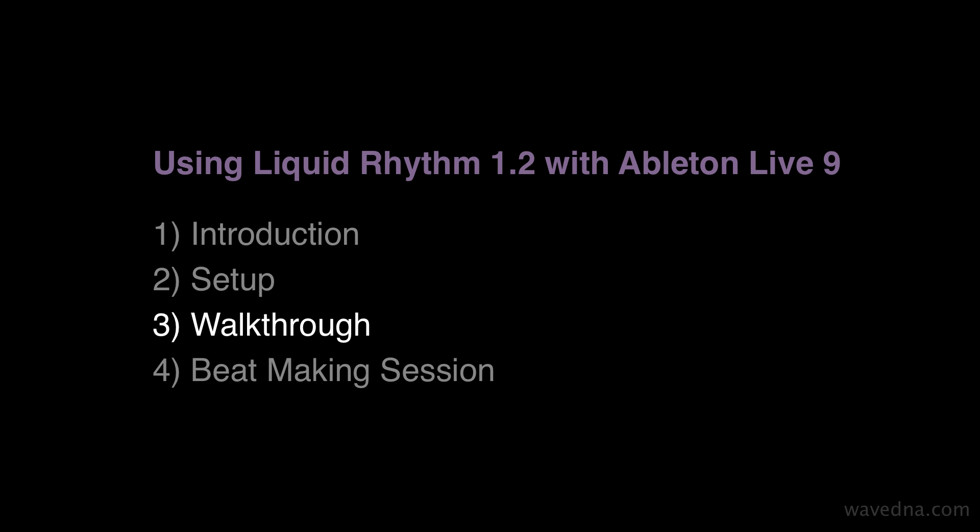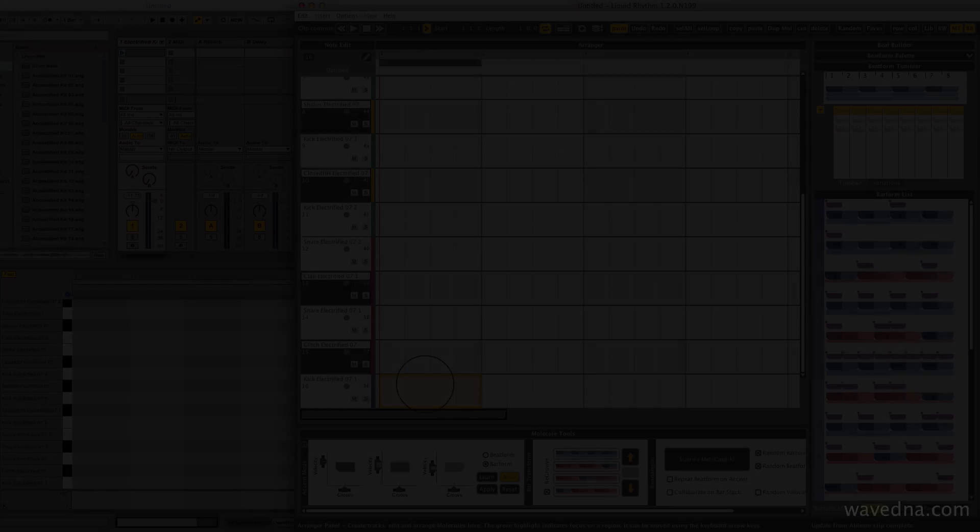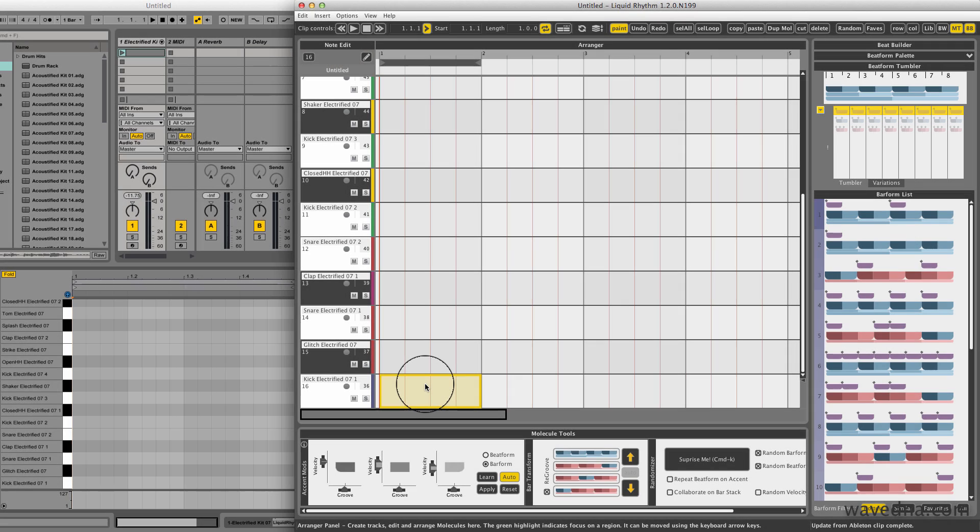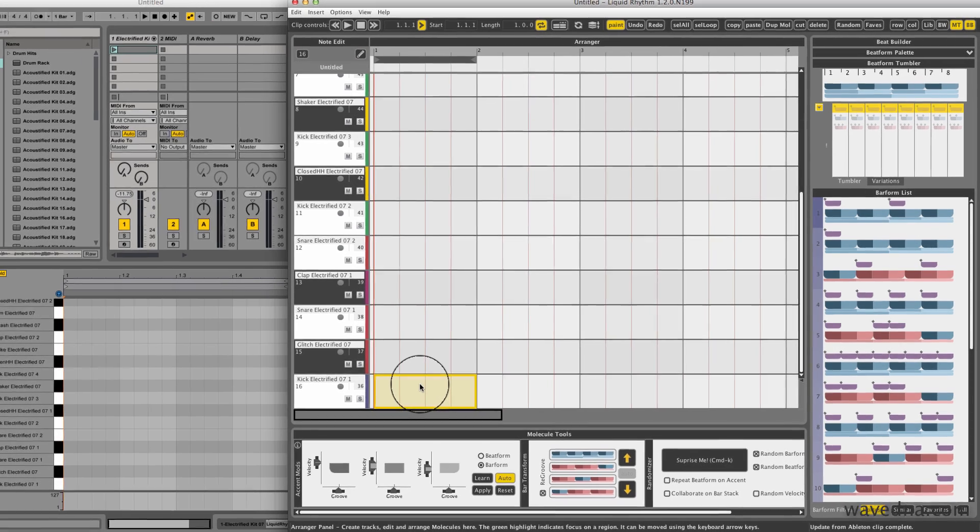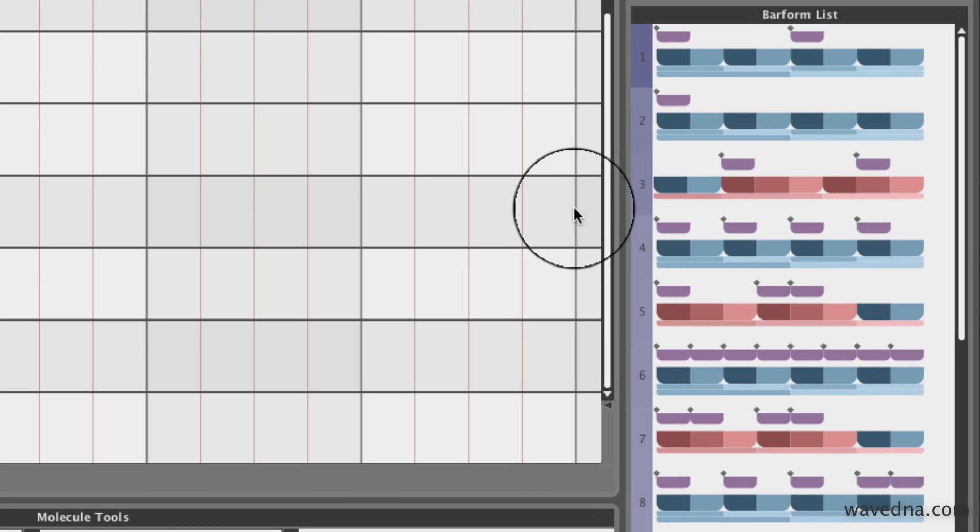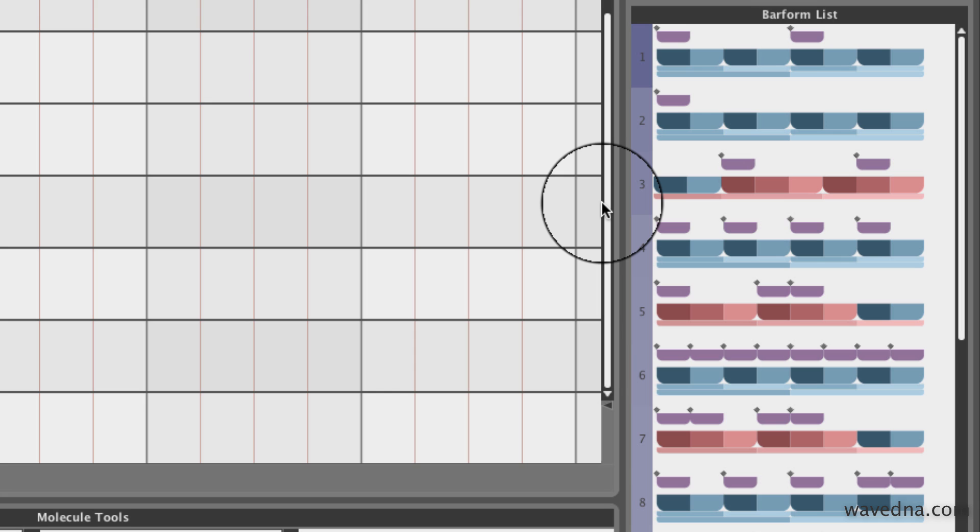Any pattern I create in Liquid Rhythm will be instantly inserted into my Ableton Live clip. So the quickest way to get started is to use this list. It contains one bar patterns that can be used as the foundation for your beat. The patterns in this list are all ones that make sense for the instrument in the bar that I've selected.